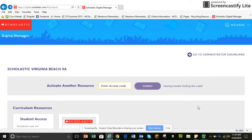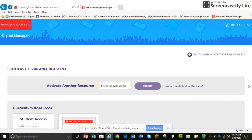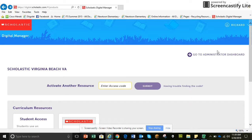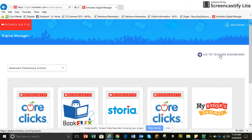Core Clicks — managing teachers. I log in using my kevin.record@vbschools.com username and network password, the long version of my email address. Once I'm in, it looks like this. I go to the Administrator Dashboard.